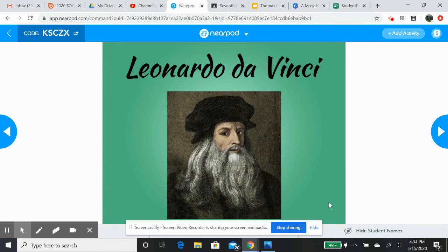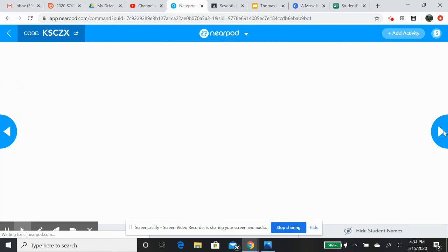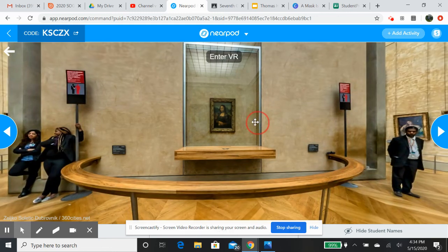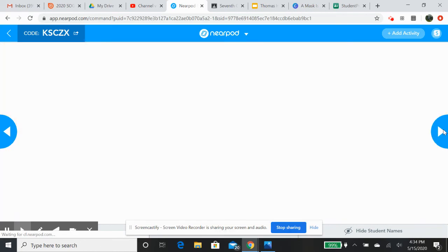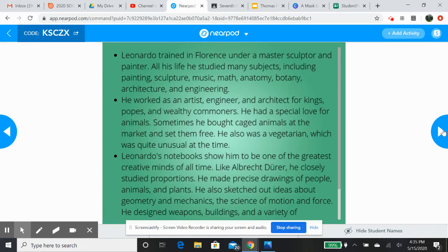So let's look at da Vinci just a little bit more. He trained in Florence under a master sculptor and a painter. All his life he studied a bunch of different subjects: painting, sculpture, music, math, anatomy, botany — working with plants — architecture and engineering. He worked as an artist, engineer, and architect for kings, popes, and really wealthy commoners of the Medici family. He had a special love for animals — he would buy caged animals at the market and set them free. He was a vegetarian, which was very unusual at that time.